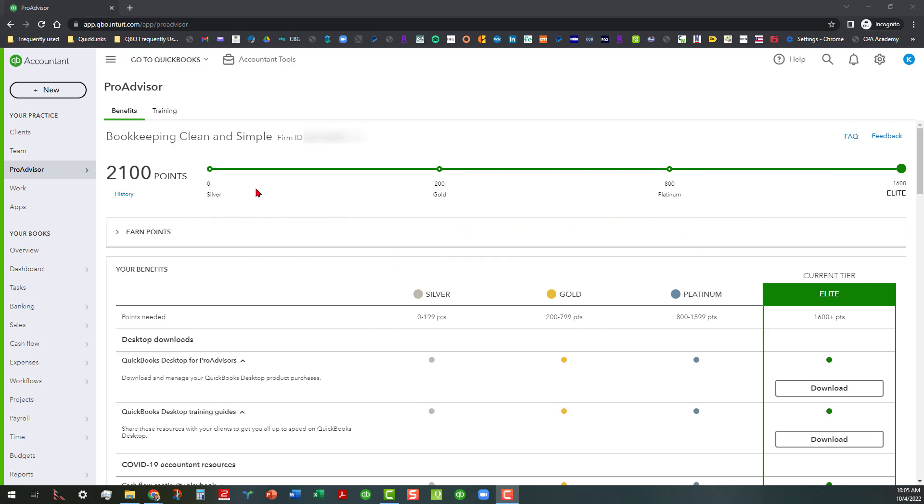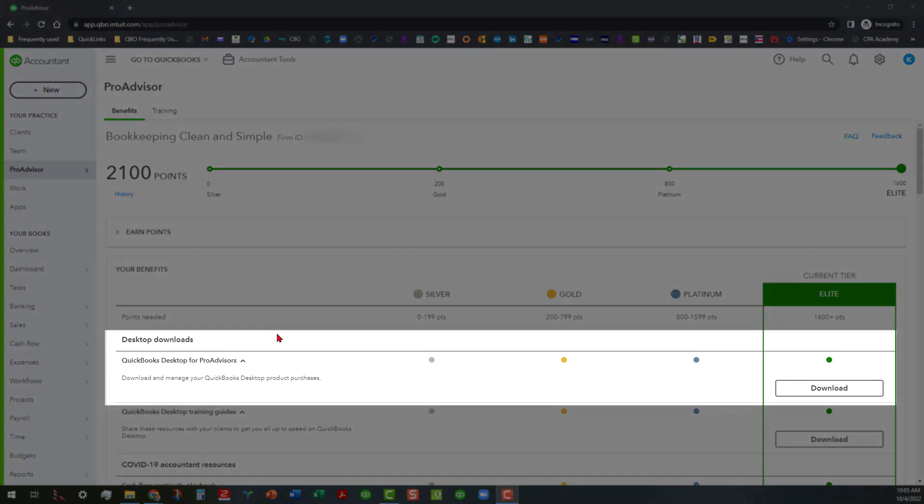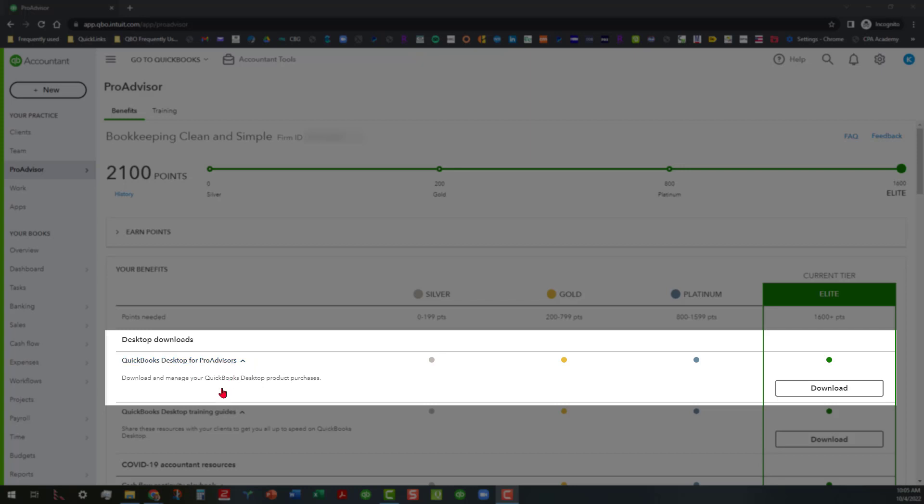As you go through the list here, you can see where it talks about desktop downloads. Here you can see where it says QuickBooks Desktop for Pro Advisors, and it also says that you can download and manage your QuickBooks Desktop product purchases here. If you've paid for that particular access, you can see where the button for download is made available.